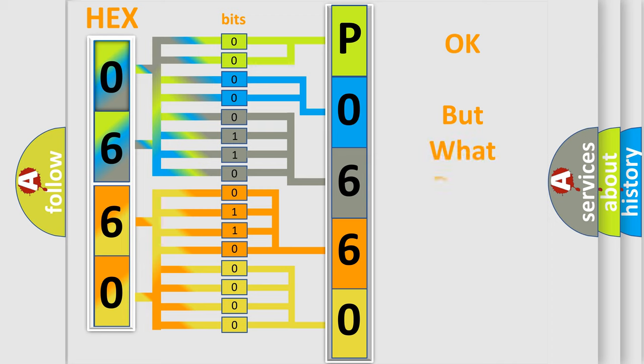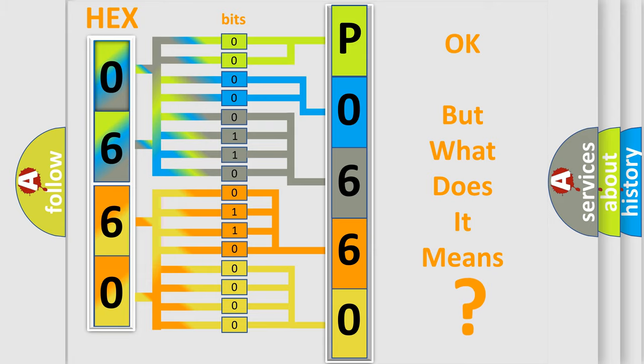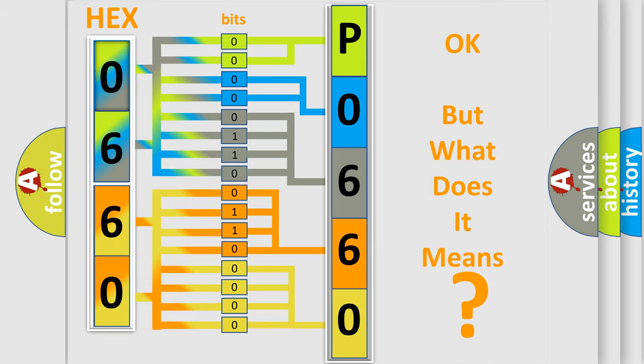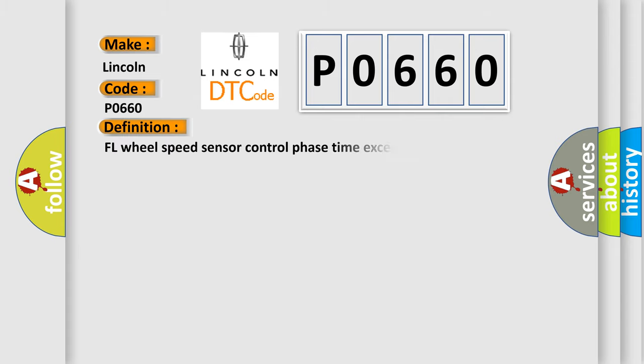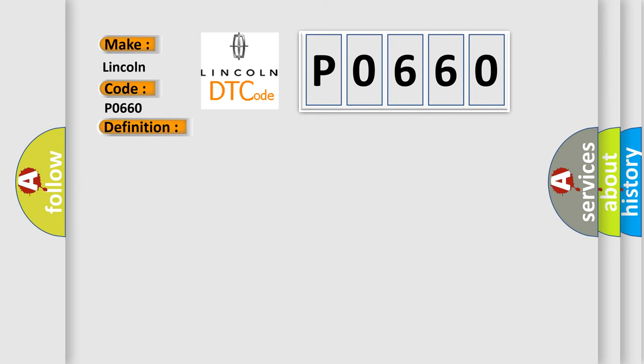The number itself does not make sense to us if we cannot assign information about what it actually expresses. So, what does the diagnostic trouble code P0660 interpret specifically for Lincoln car manufacturers? The basic definition is: FL wheel speed sensor control phase time exceeded.